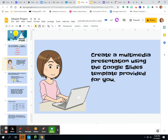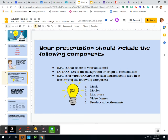You are going to create a multimedia presentation using the template that I provided for you in the assignment portal. The first thing you're going to want to do is make sure you have images that relate to the illusion. You're going to have another slide that explains the background or the origin of the topics that I gave you — how did they originate, how did they start, what's the story?